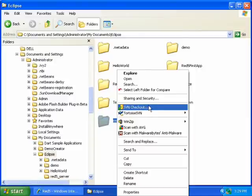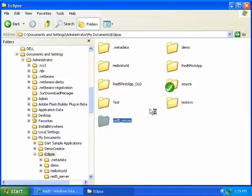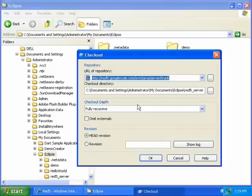So then click SVN checkout and it says URL of repository. We need to get that from the Red 5 site.